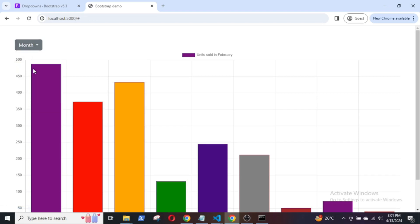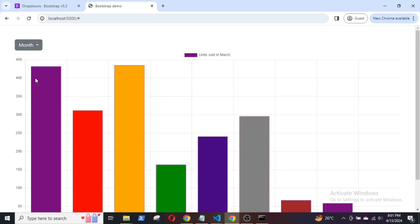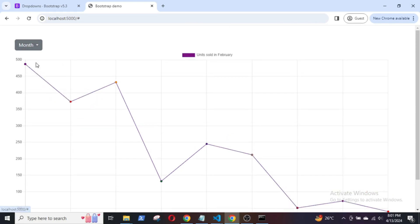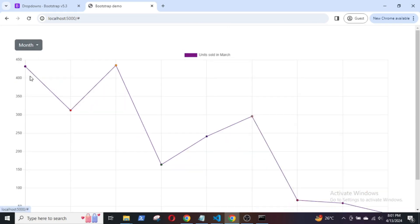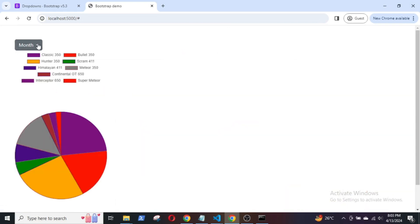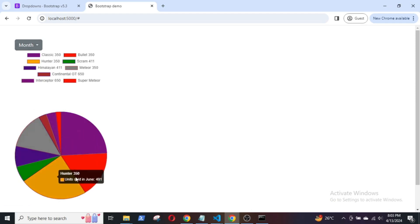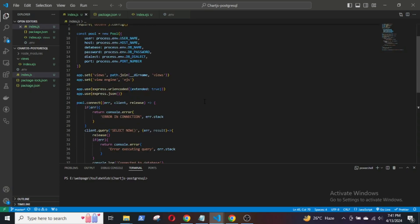Hello and welcome. In this video, we will see how to integrate Chart.js with PostgreSQL and seamlessly combine the power of Chart.js for creating stunning visualizations with the flexibility of PostgreSQL for managing and retrieving data.